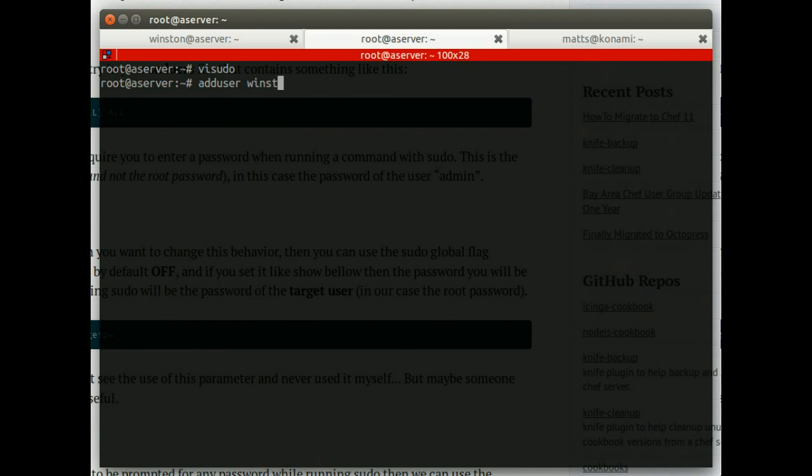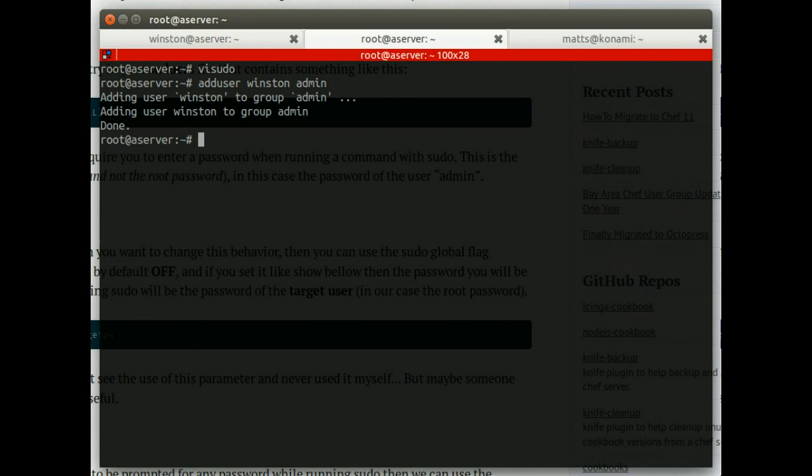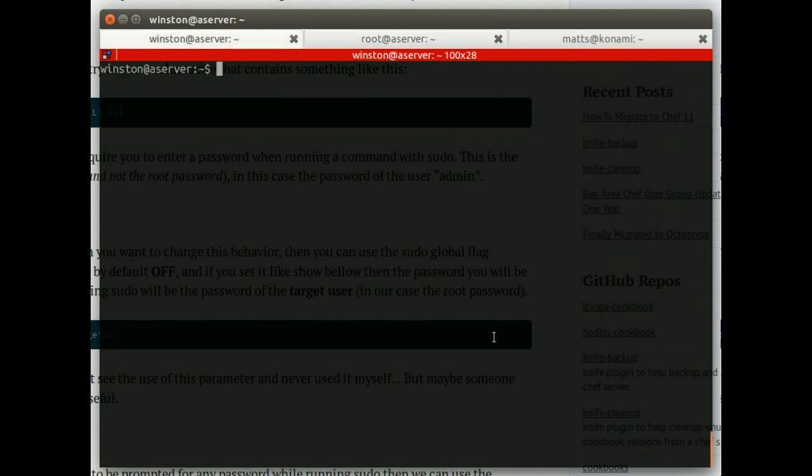And I'll add Winston to that group, which I can do by going add user Winston. Have I got this right around? I think so. Admin. There we go. So Winston has been added to the group admin.